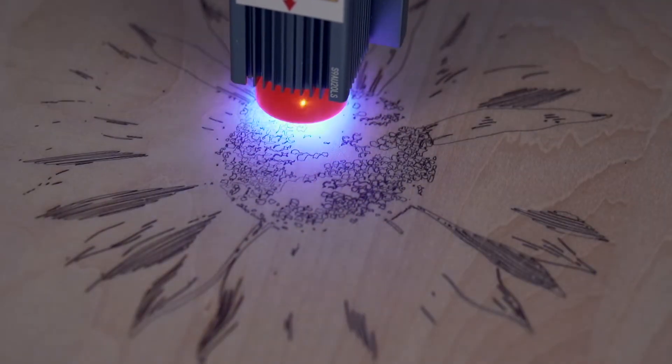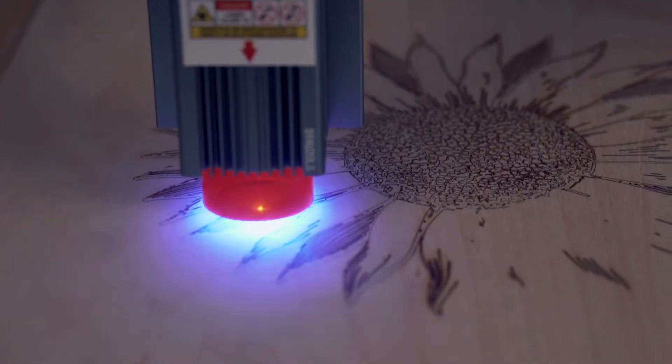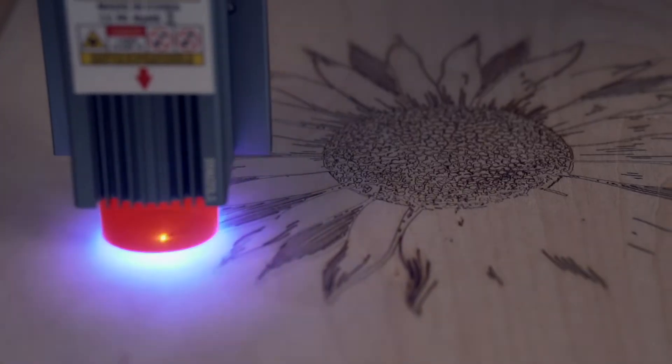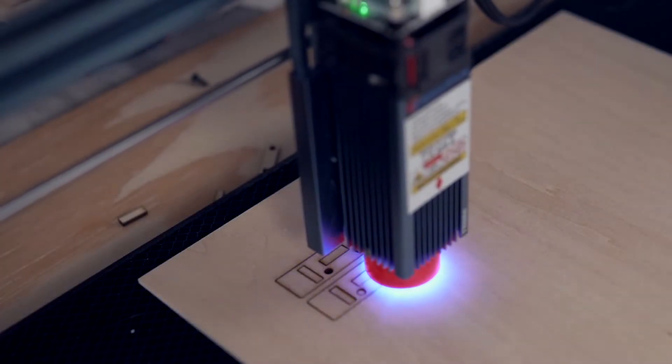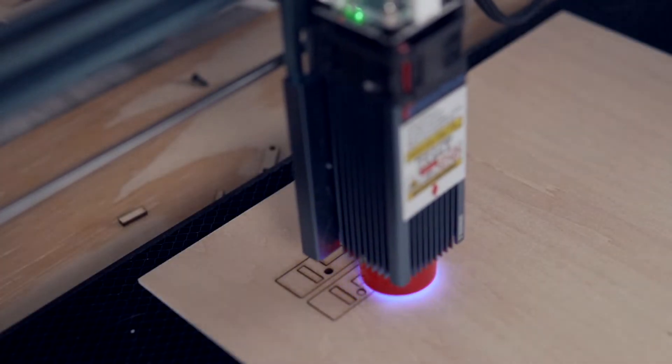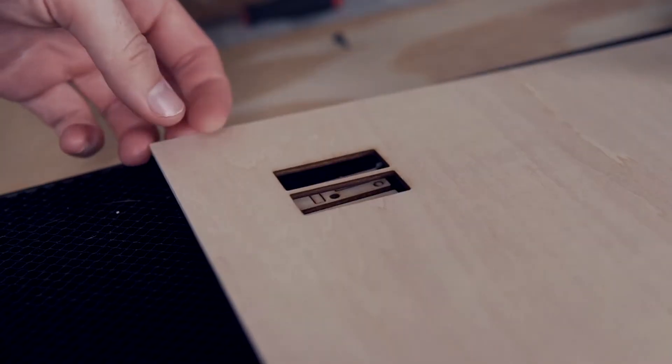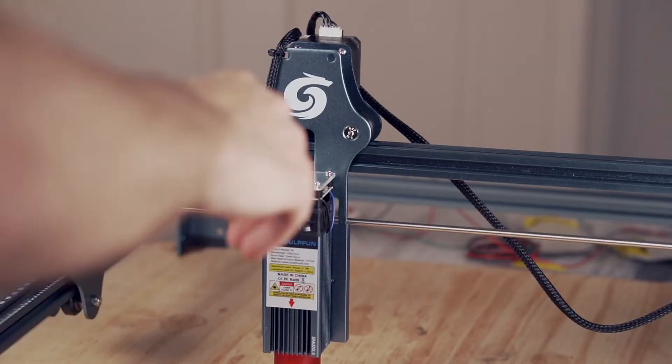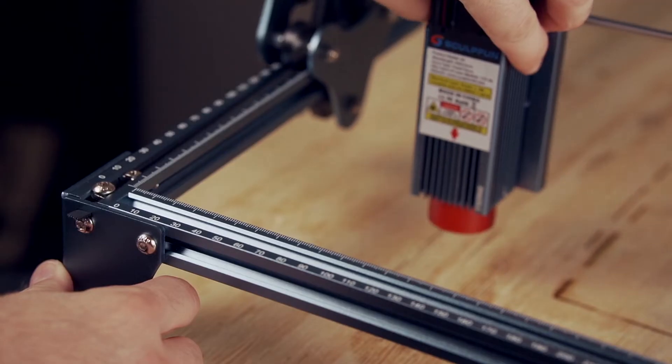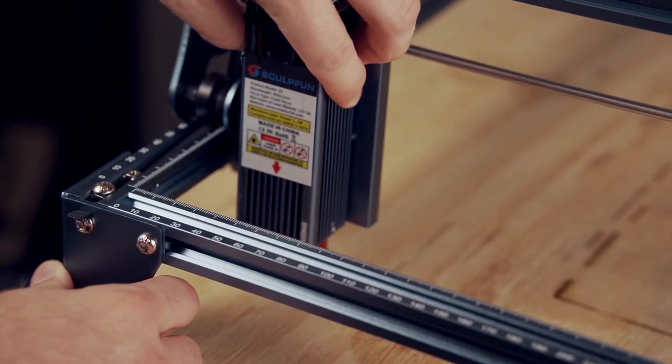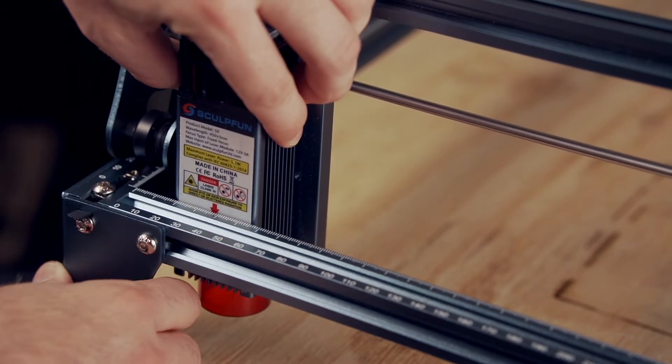Diode laser engravers can make high-quality engravings on a wide range of materials, and some more powerful diodes allow them to do light cutting. Many diode lasers do not come equipped with limit switches, which are required to home the machine.